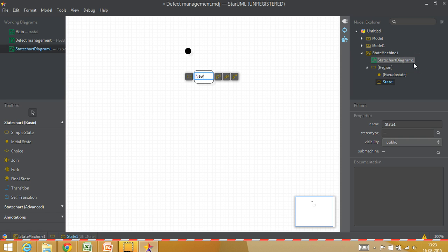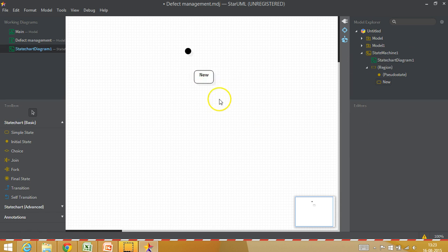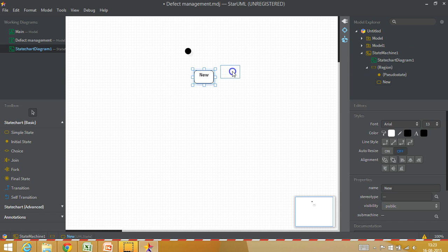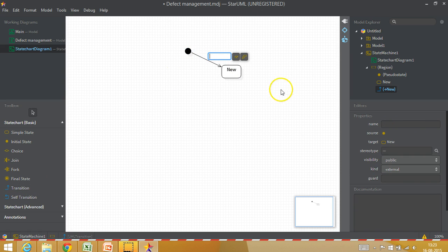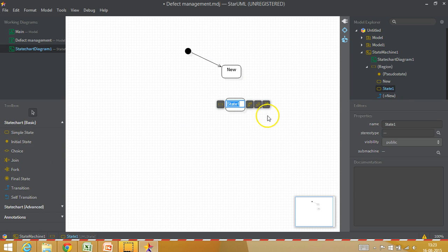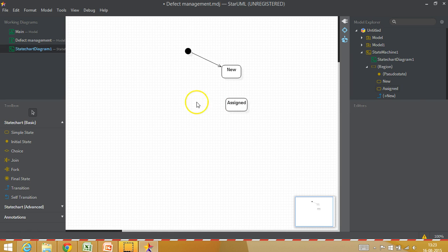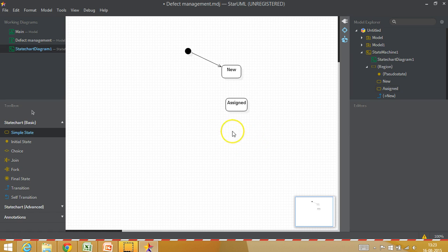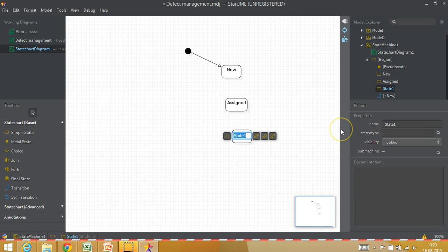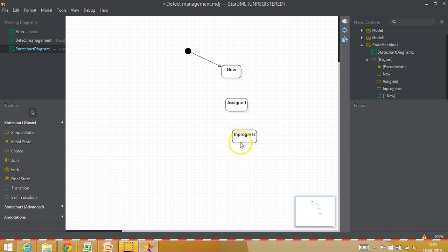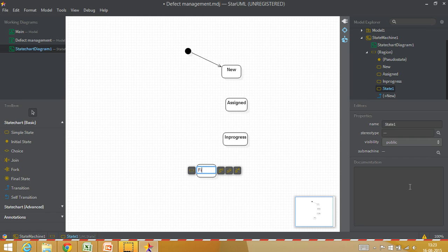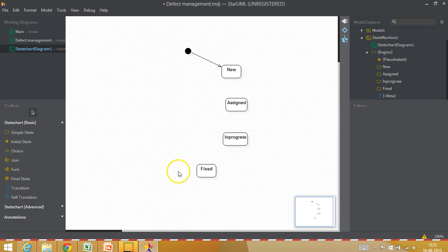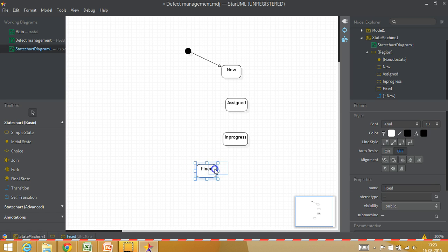Here I am going to show you the states for defect. Generally, a defect would start with something called a new defect. Once a defect is created, it comes to the new status from start to new. From new, typically a defect would be assigned to a resource. After assigned, it will be in progress, meaning somebody has started working on the defect, and then the defect will be fixed and closed.